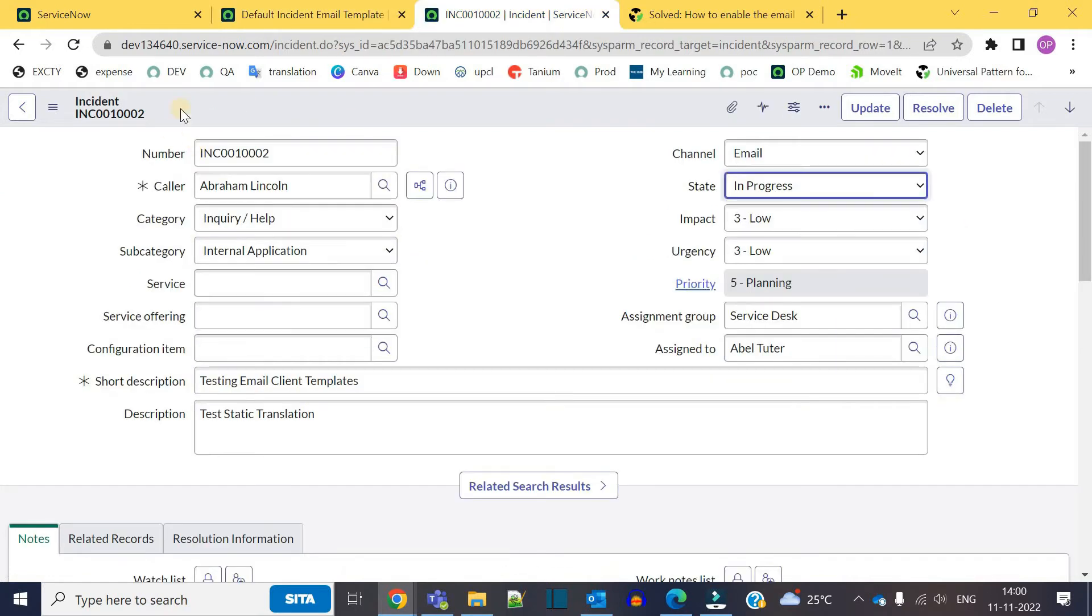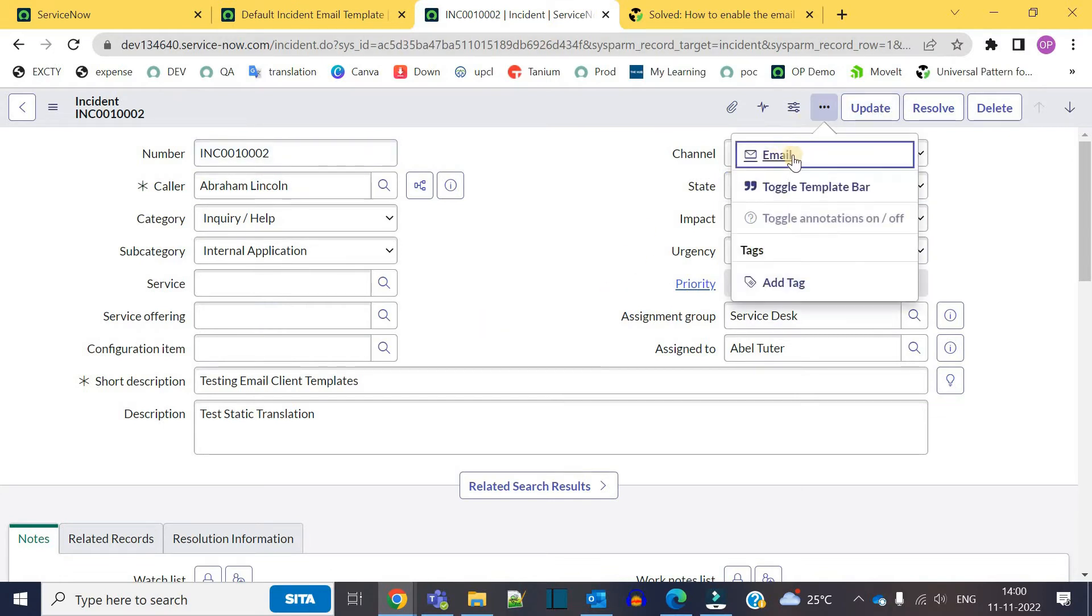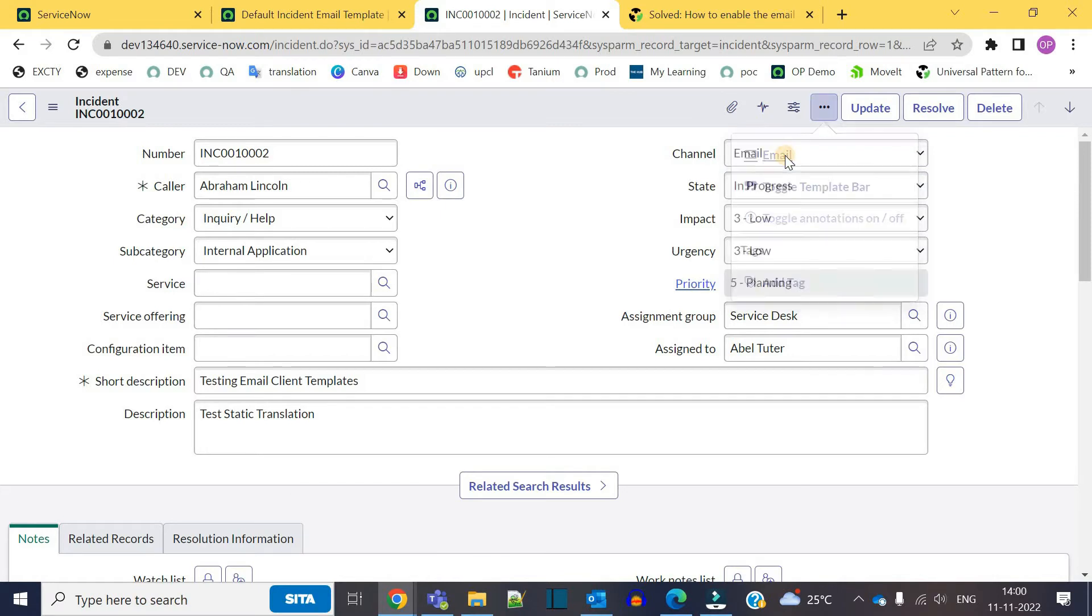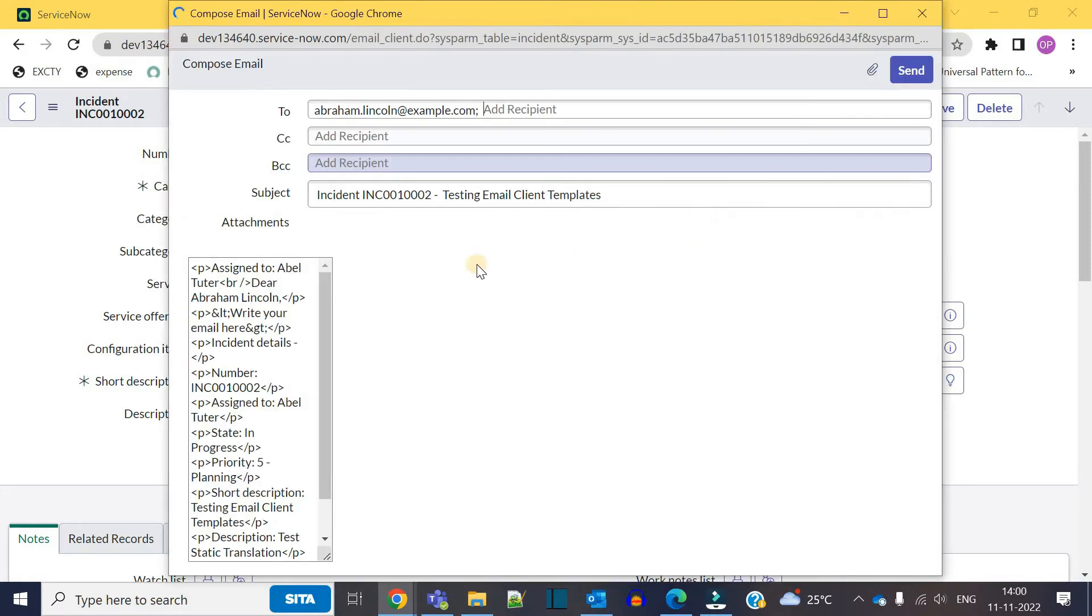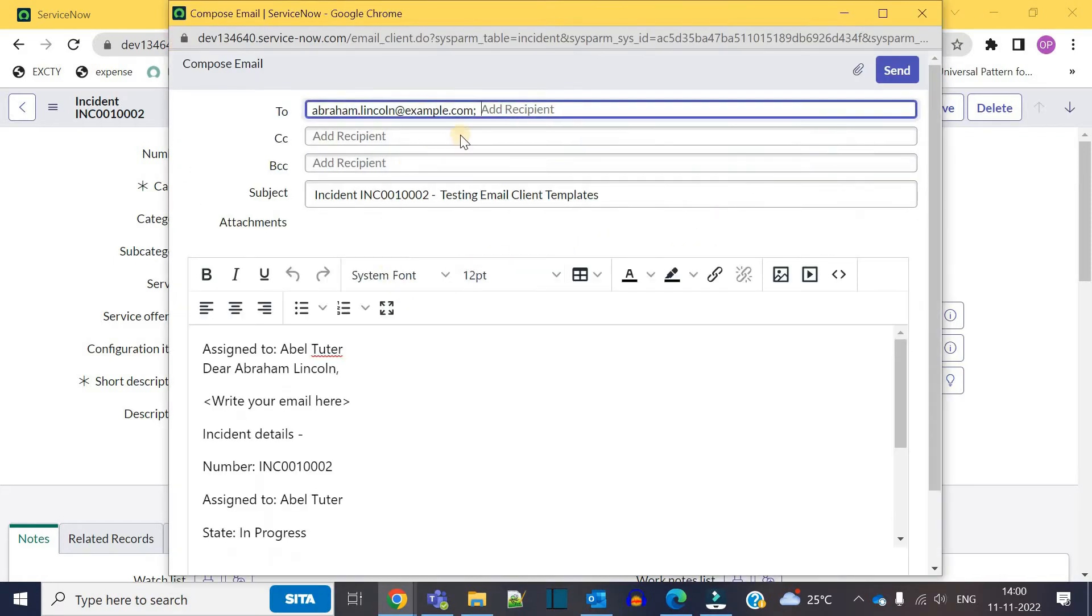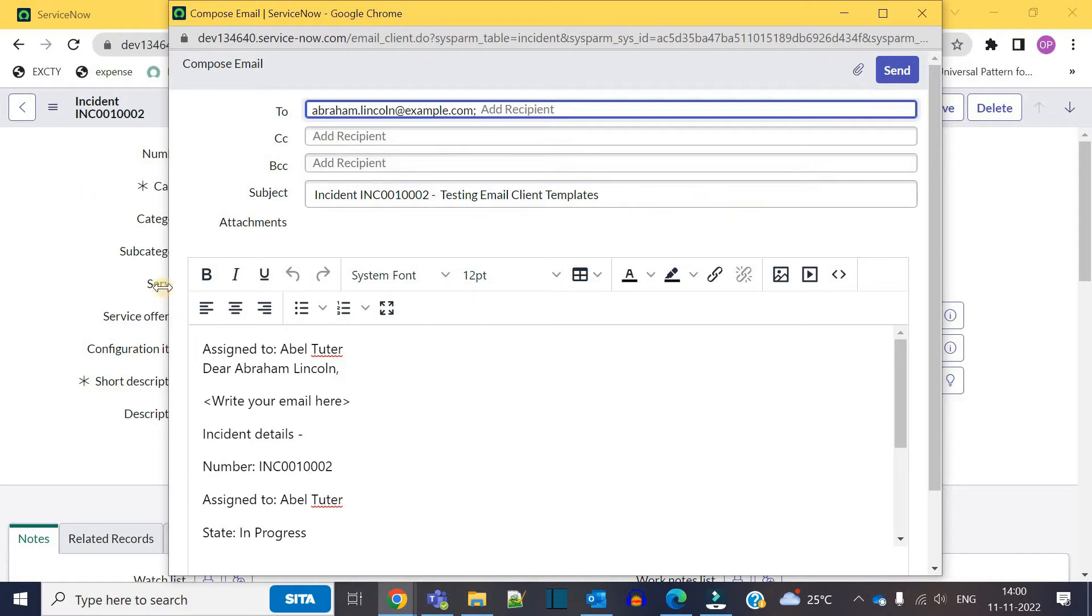This is an incident form. If you click on these three dots, you will see an option of email here. As soon as you click on it, you have the option to send the email directly from this incident. So this is the basic meaning of email client template.